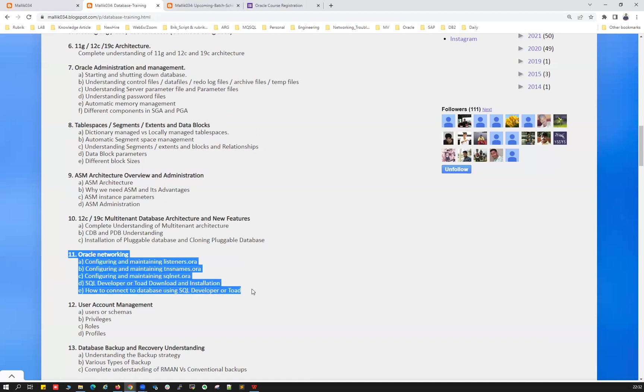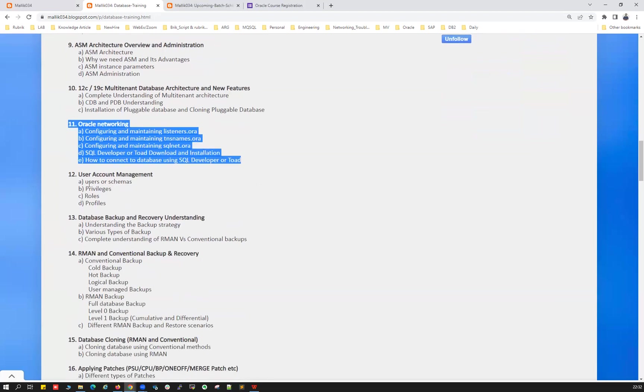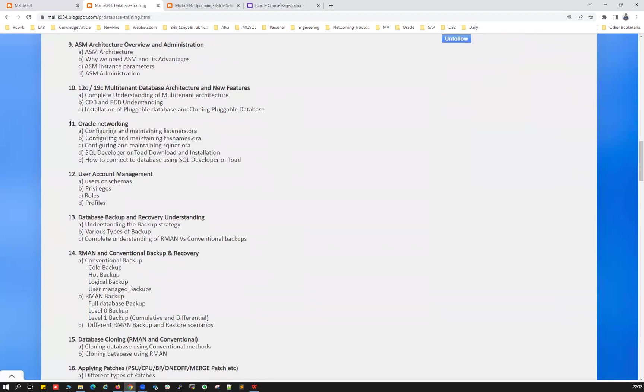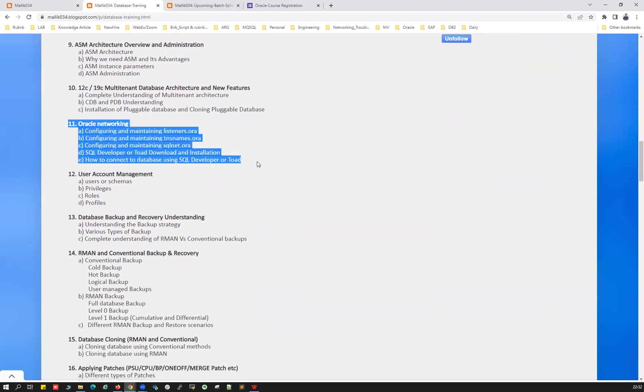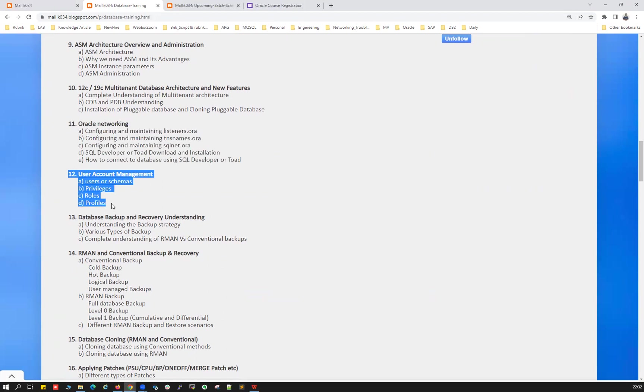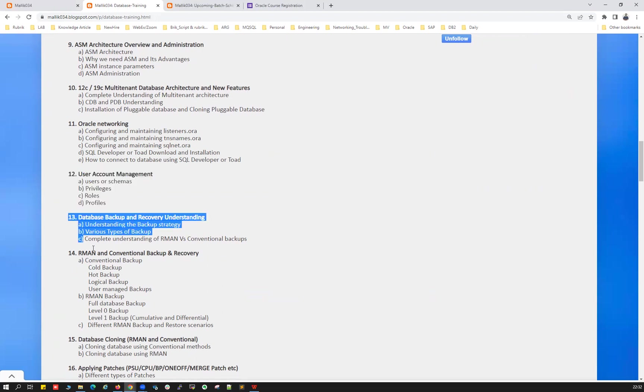And your listener, TNS, and your sqlnet.ora file, your passwordless connections, OS authentication, remote authentication, and your listener status, and all those things will be discussed here, and various types of listeners. And your user management, roles, privileges, permissions, grants, all those things will be discussed here. So much things apart from that.